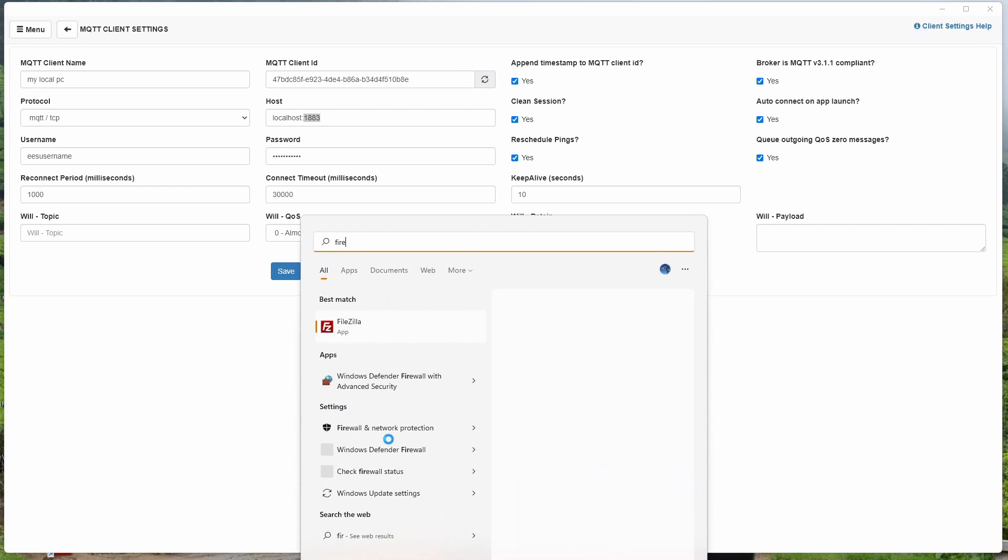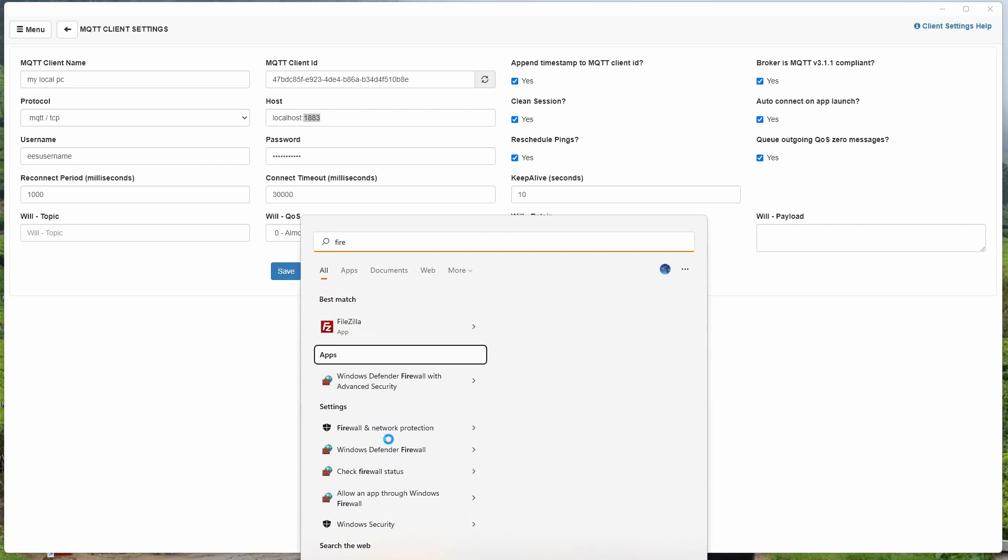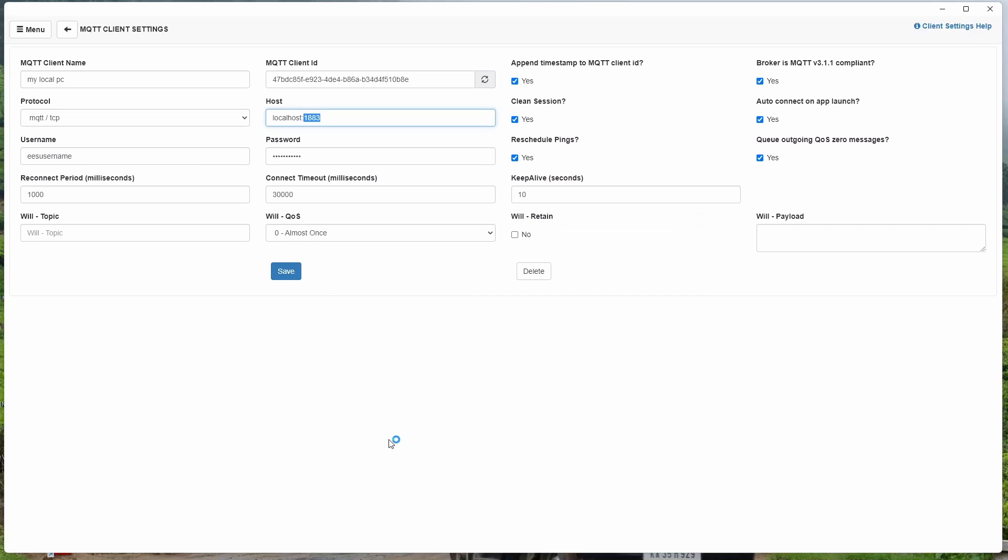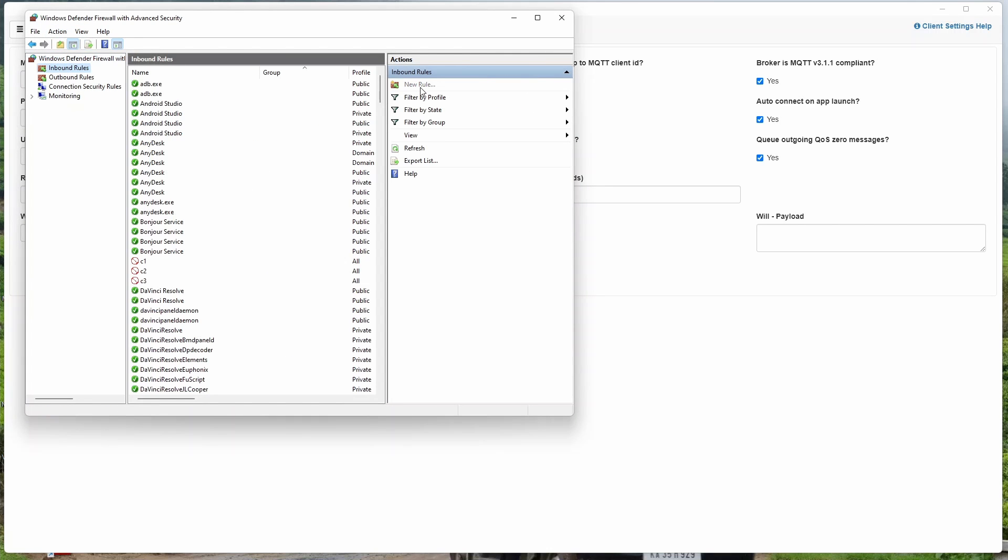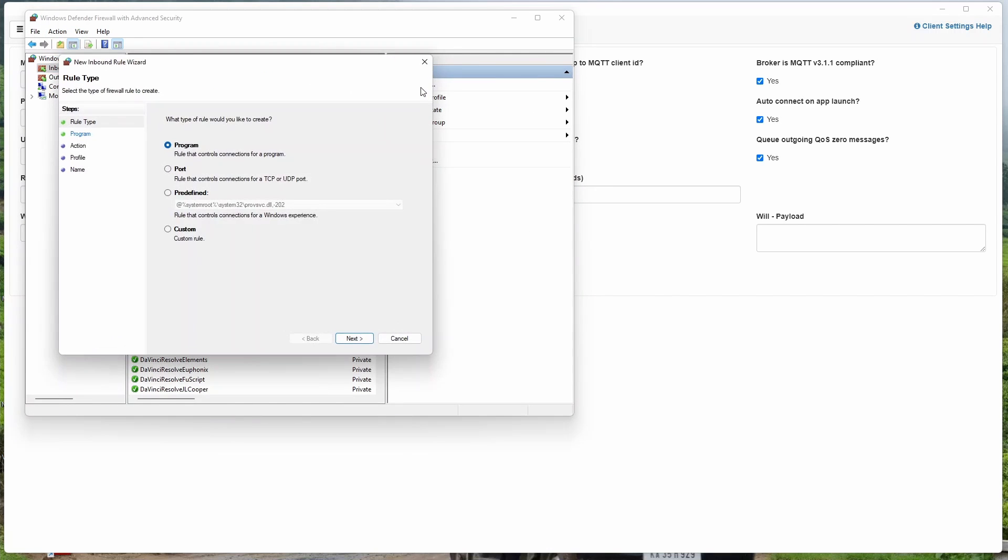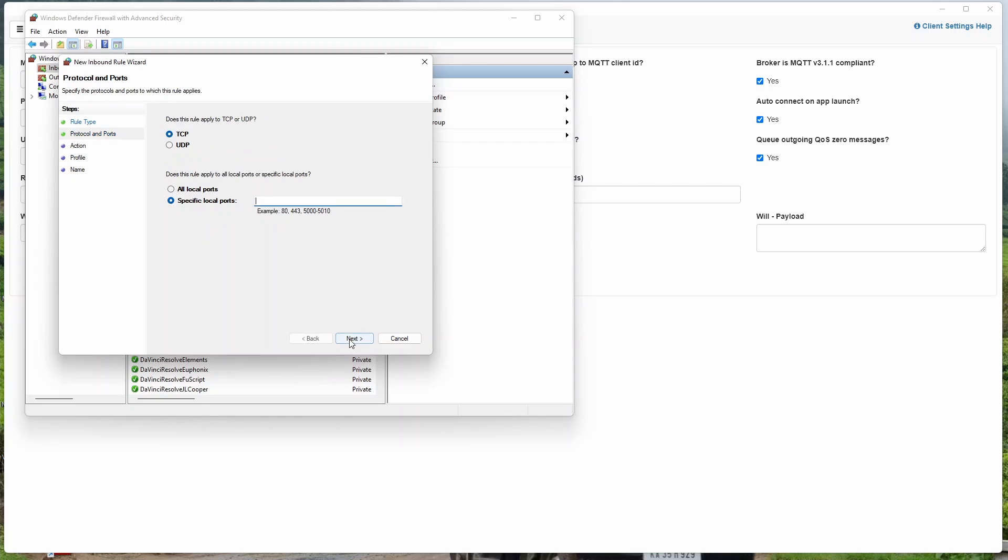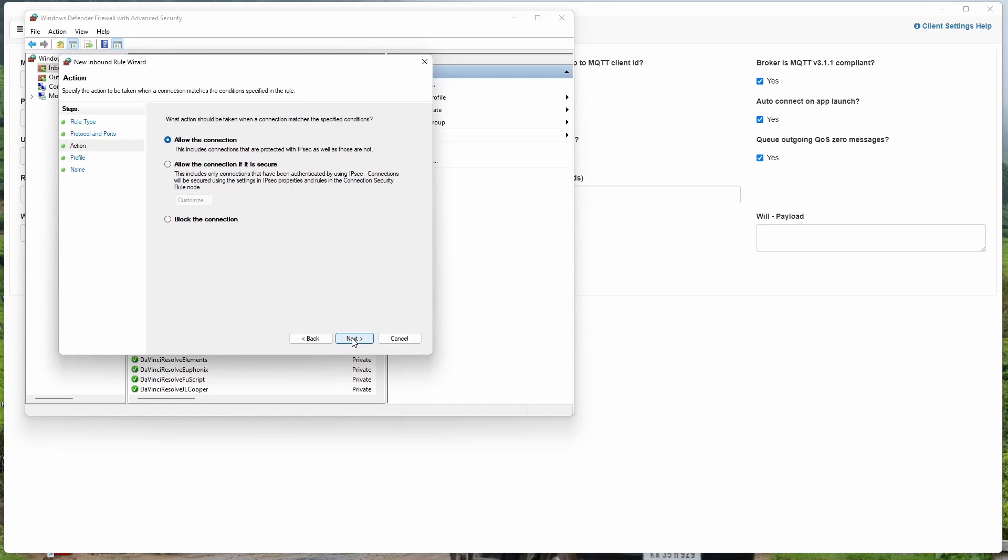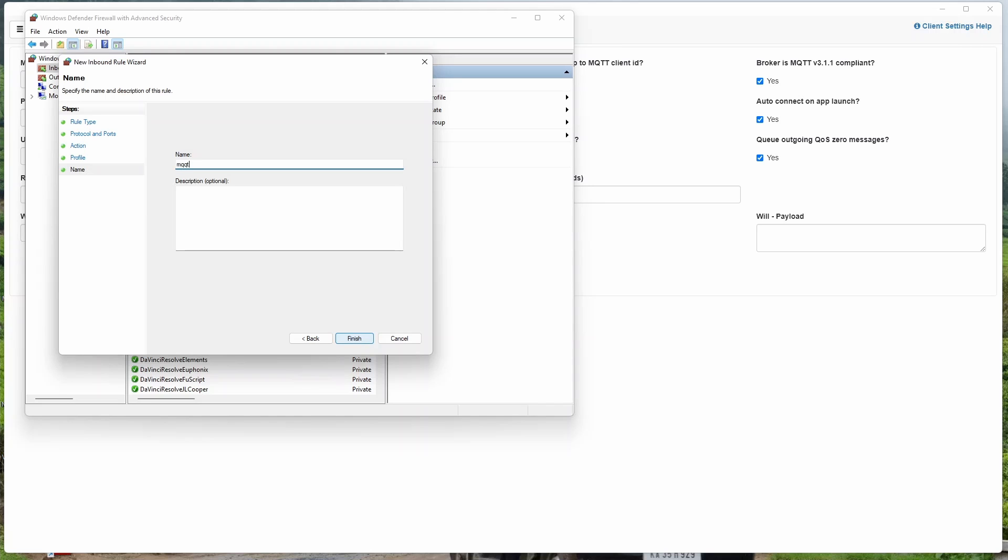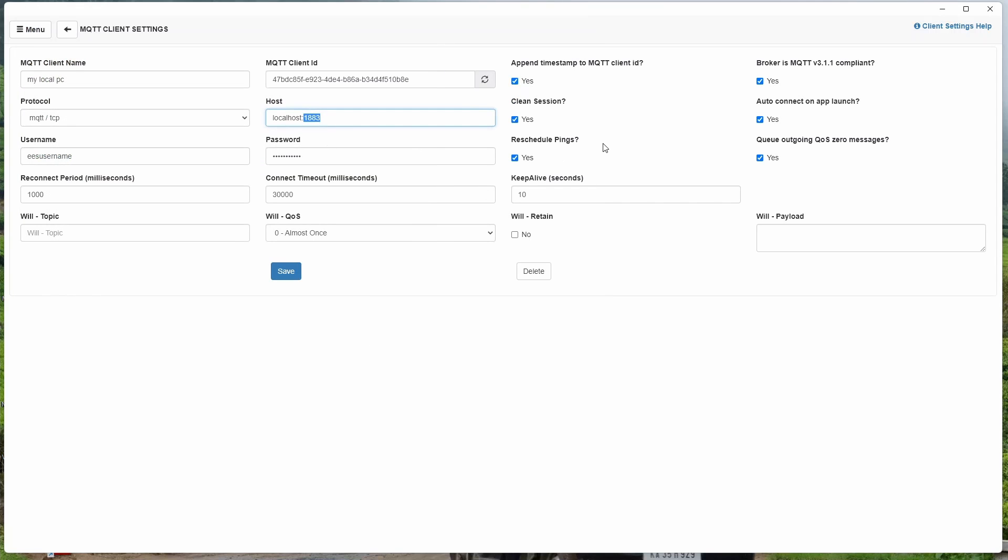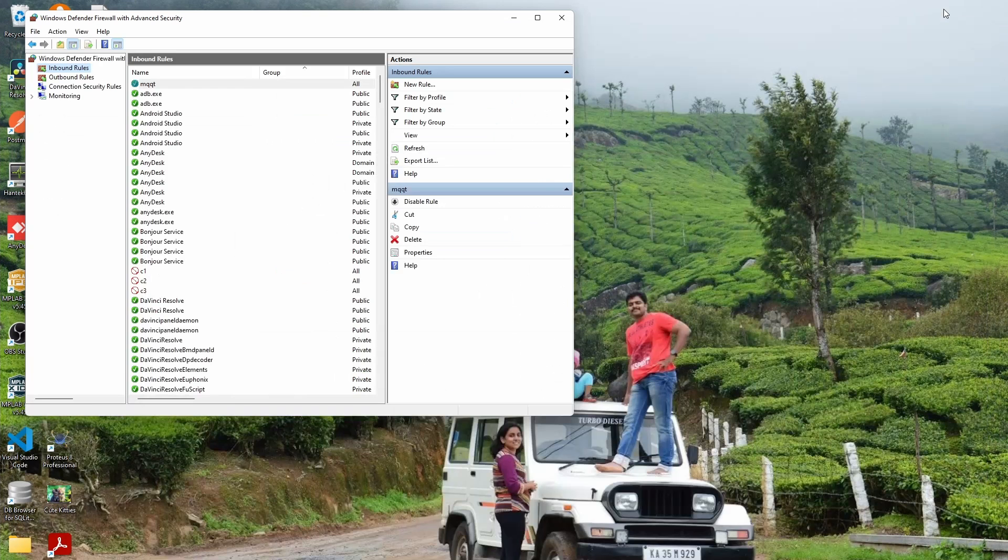So you have to go to firewall, inbound rules, new rule, port, next. The port was 1883, next. Allow connection, next. Name it MQTT, finish. So this is one thing which you have to do if you are installing it on a server and you are trying to connect to that MQTT broker.